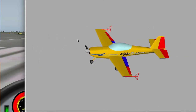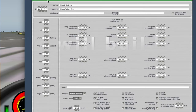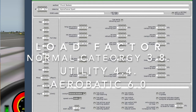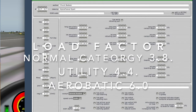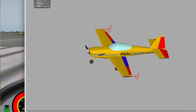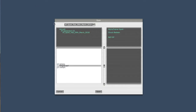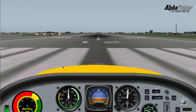We'll go into Plane Maker, go to Standards, Viewpoint, and now I'm going to tell it to do a 4.4G, which is the utility category. So now I'll cancel out of this, tell it to save that airplane, and come back to X-Plane.